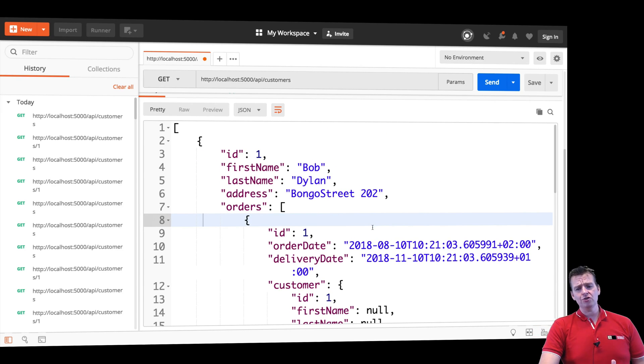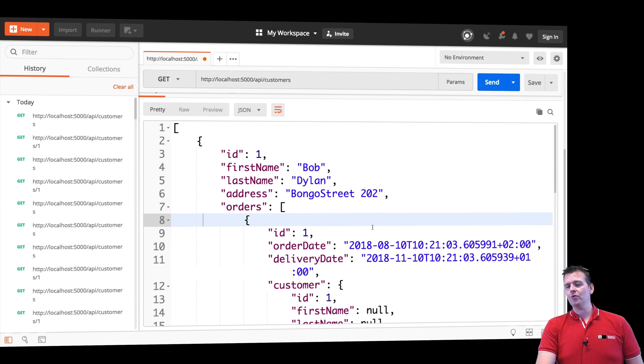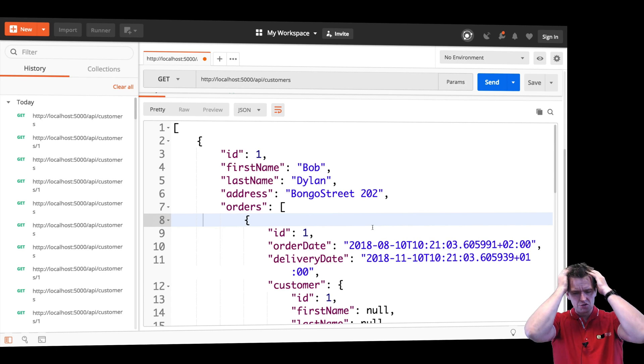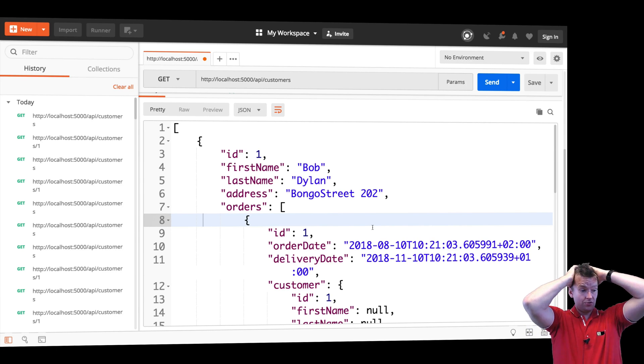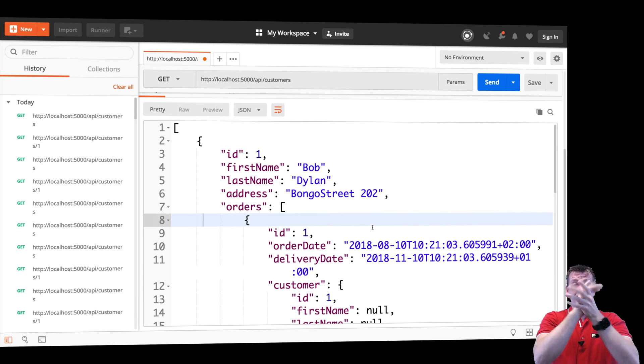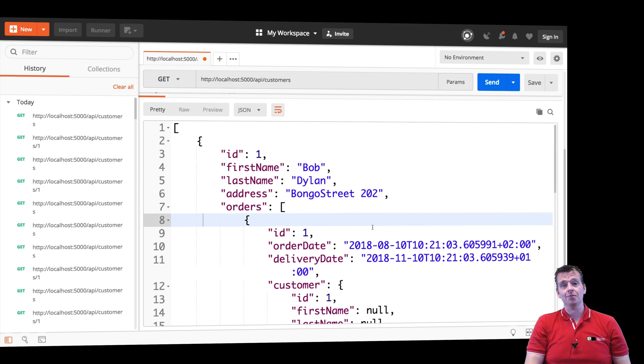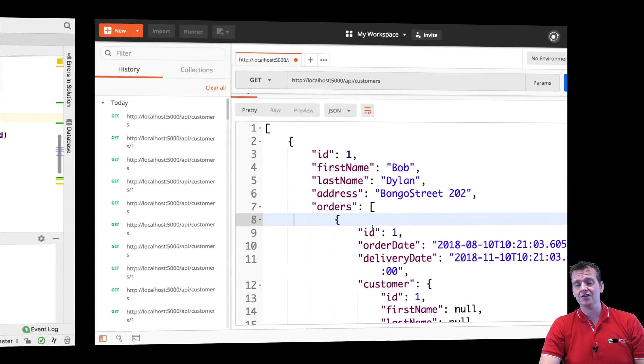The problem is we're using in-memory lists right now, and we need to change that very soon. In a video very soon, I'm going to start working with Entity Framework instead, because this is just annoying, but we can fix this.